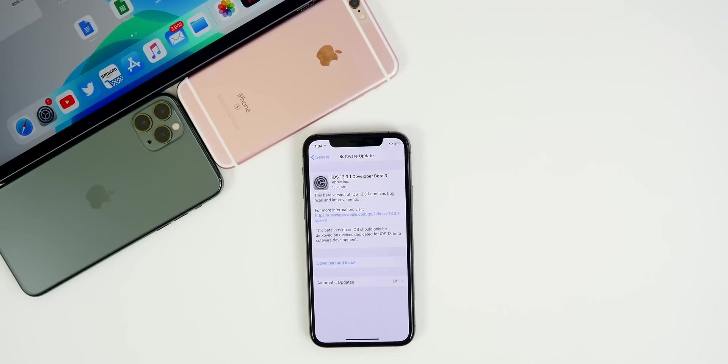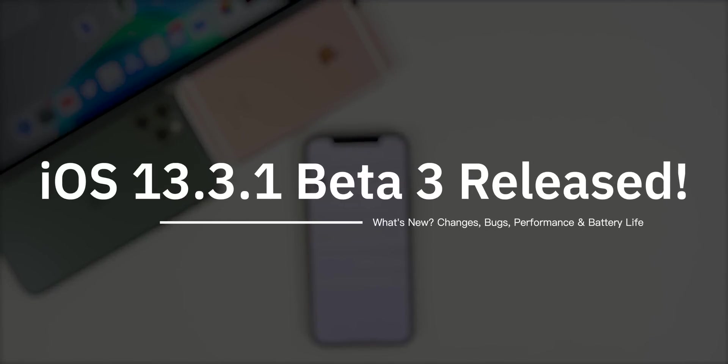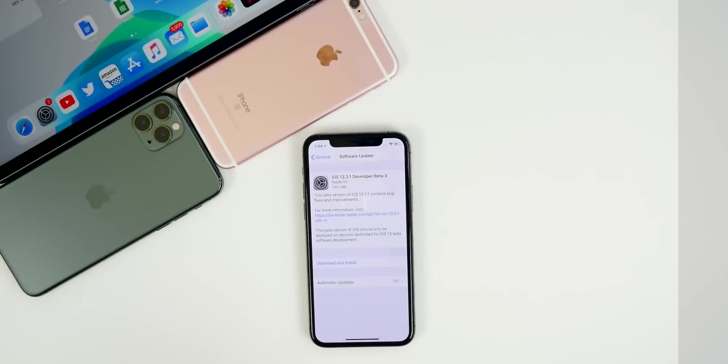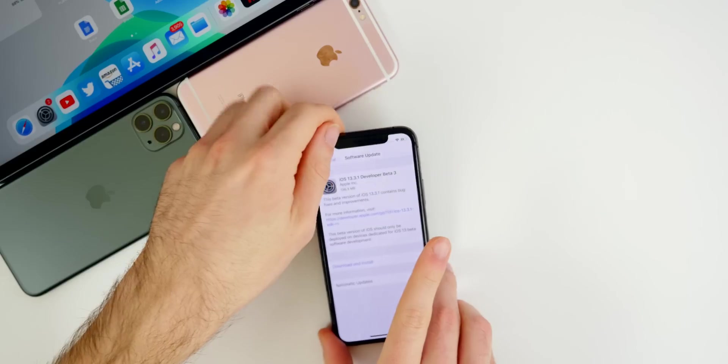What's up guys, my name is Brandon and today Apple released iOS 13.3.1 beta three about a week after the release of beta two. So of course in this video, we're going to be going through the software and finding what's new, if anything at all. We're going to talk about the bugs, the bug fixes, the performance, battery life and more.